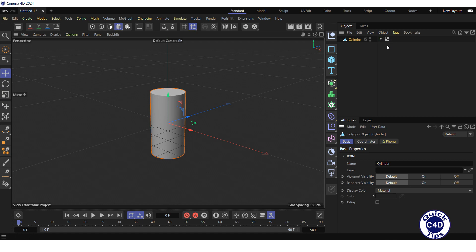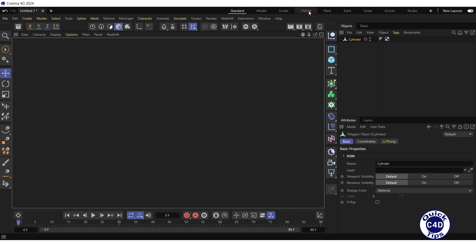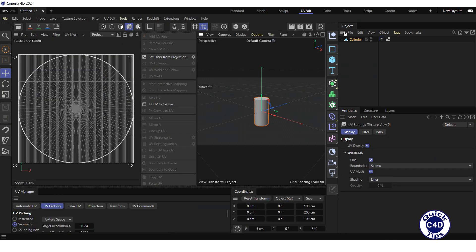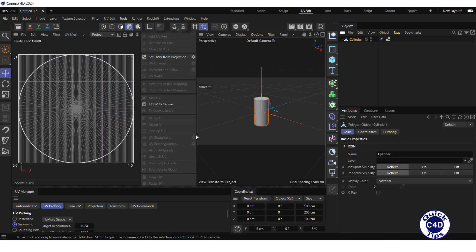In order to UV unwrap the object, switch to the UV edit layout and select the object.